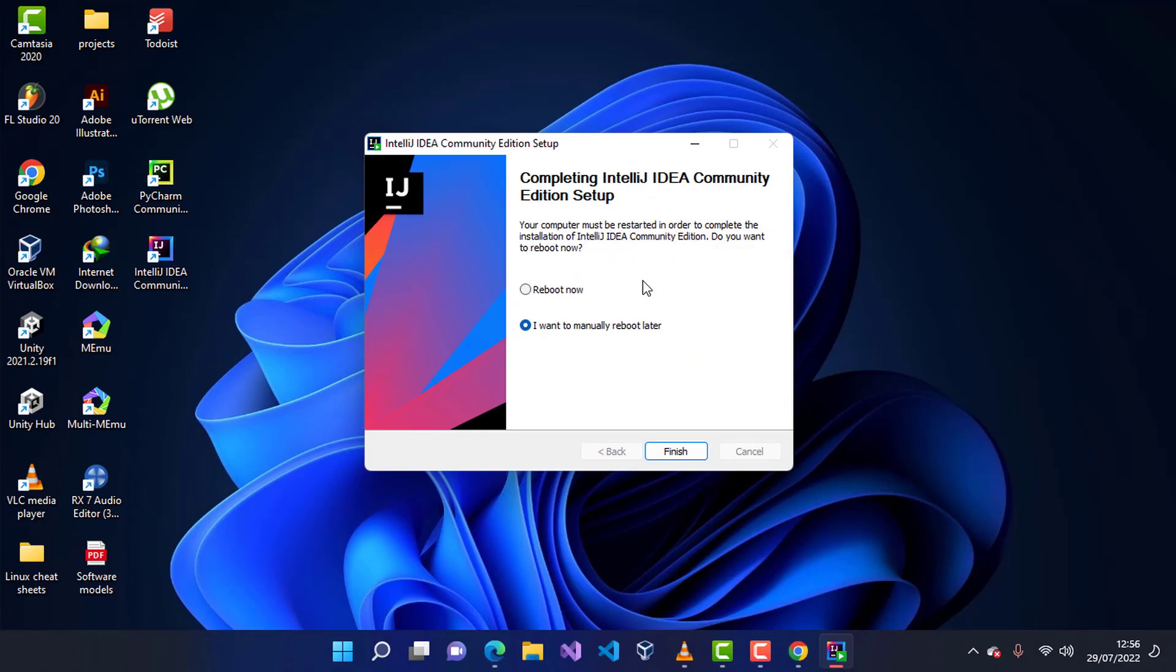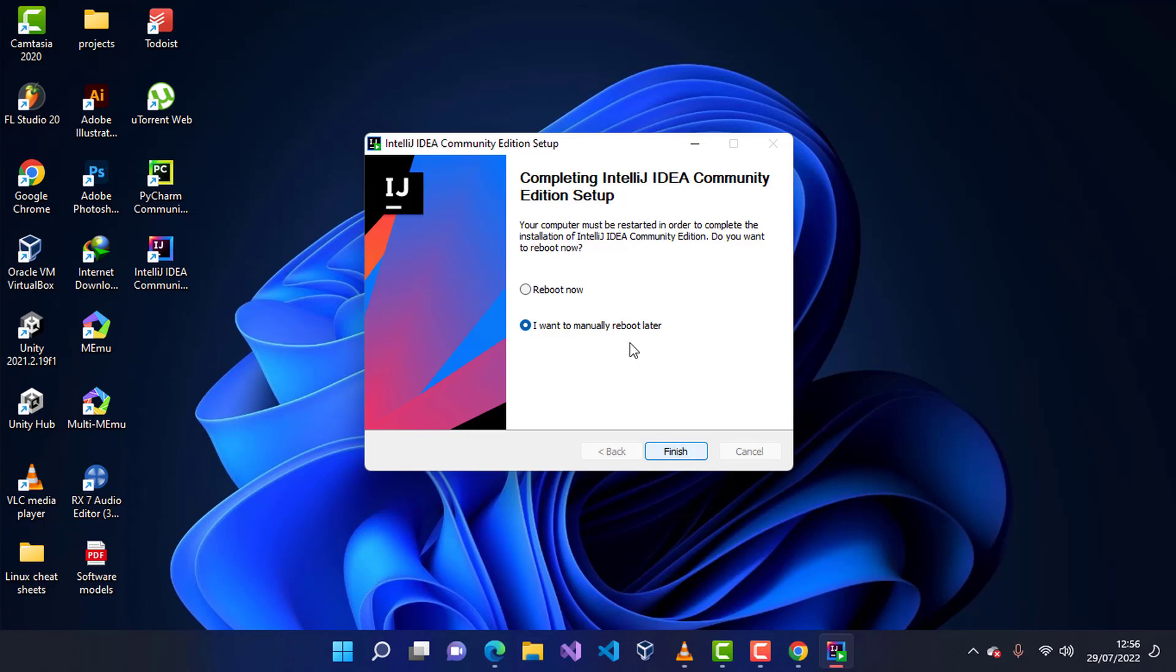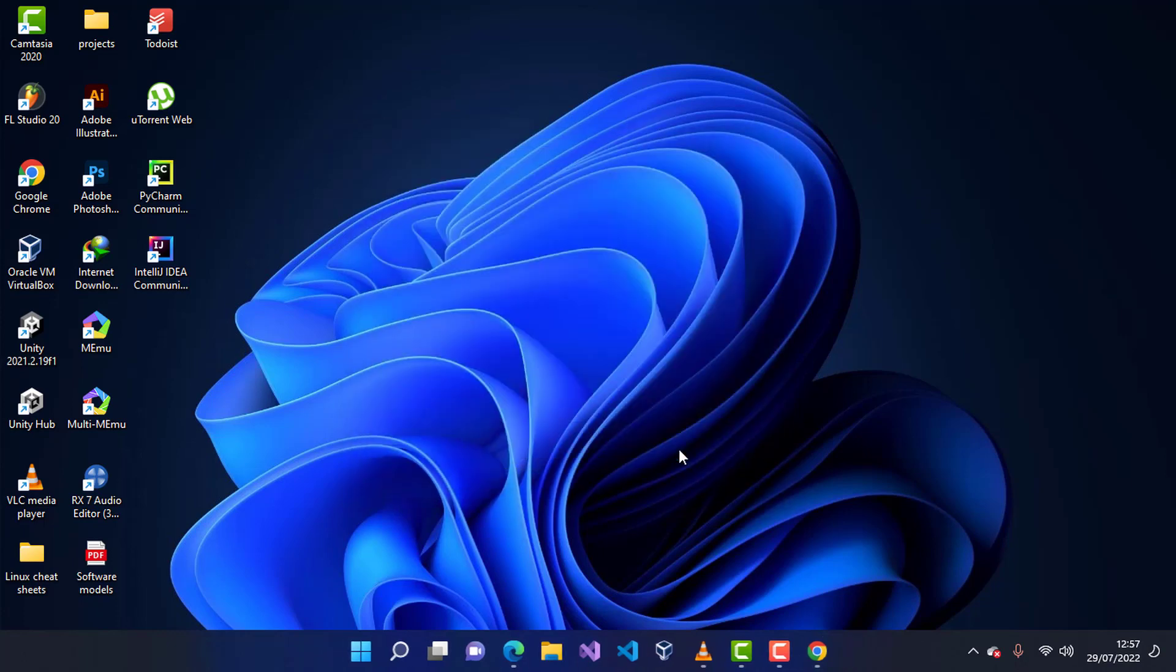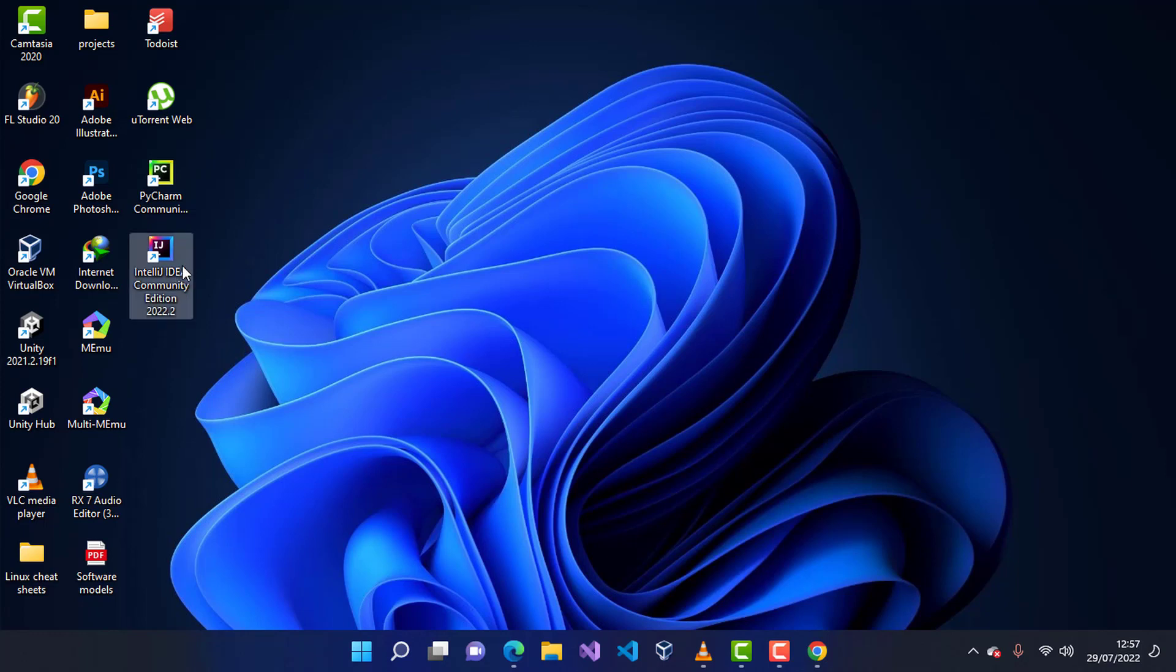Once the installer is complete, I'm going to leave this unchecked as I want to manually reboot later. If you wish to reboot your system right away, you can go ahead and reboot, but for the sake of finishing this video, I'm going to click on finish and leave that as I want to manually reboot later. As you can take a closer look at your desktop, there will be this icon for IntelliJ IDEA Community.